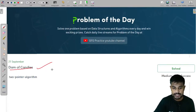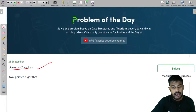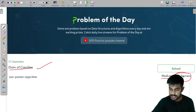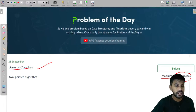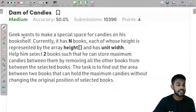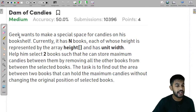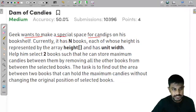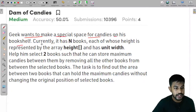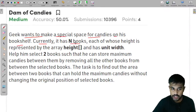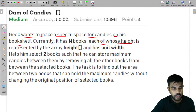The problem is 'Dam of Corn Candies' — a medium level problem with a success percentage of 50 percent. So what is the question trying to tell us? The geek wants to make a special place for candies on his bookshelf. Currently it has n books, each of whose weight is represented by the array height h.